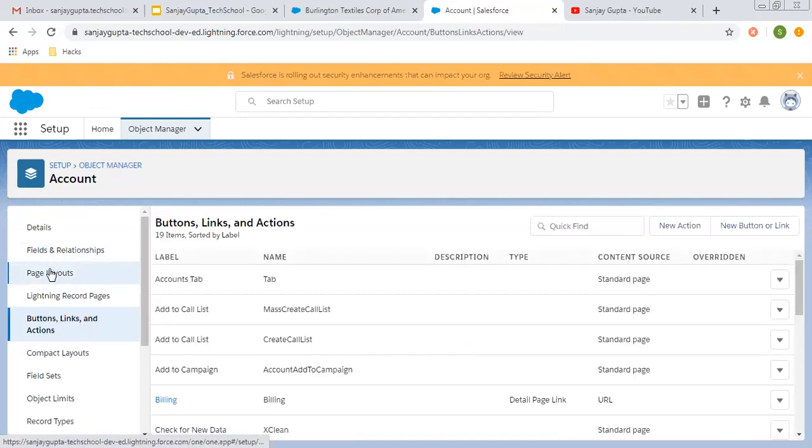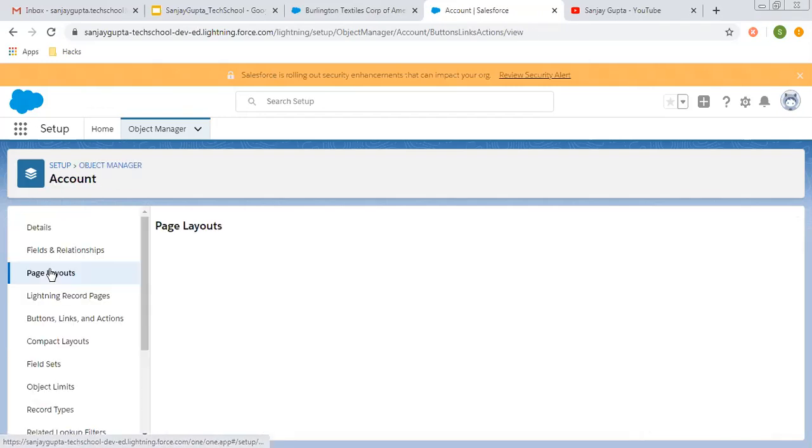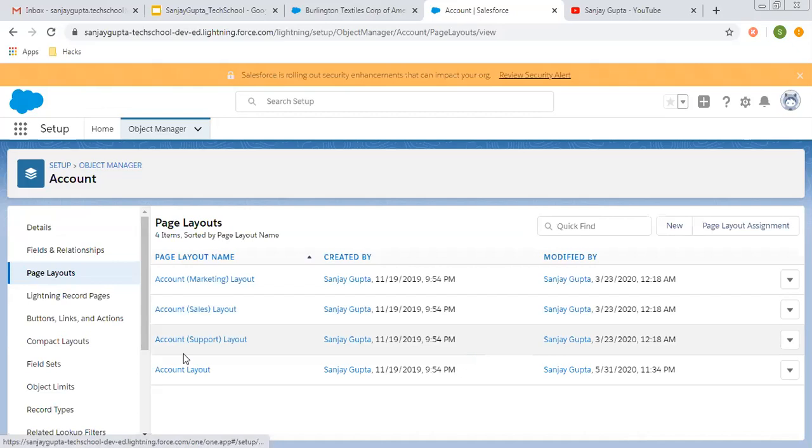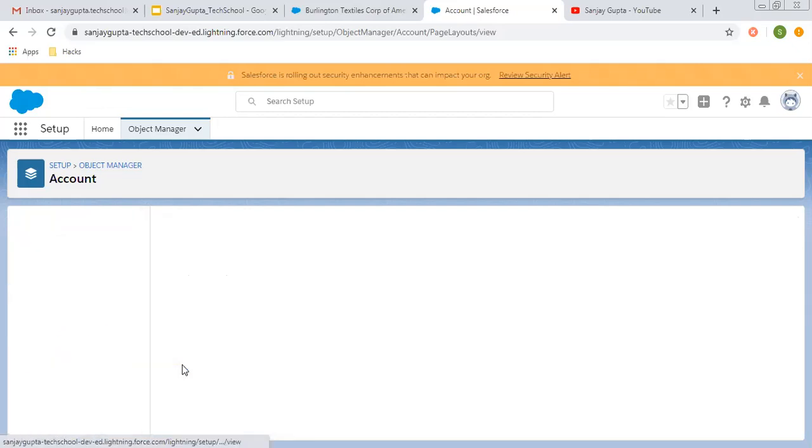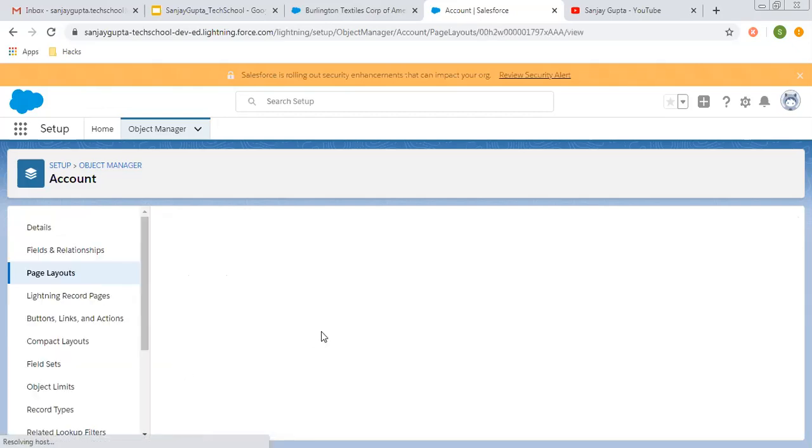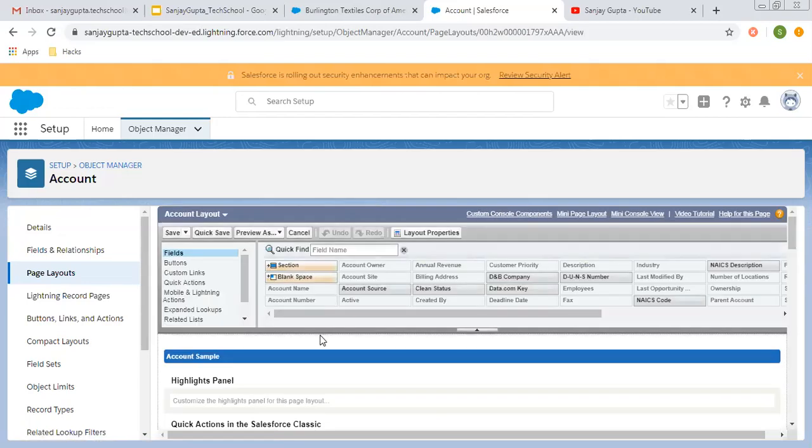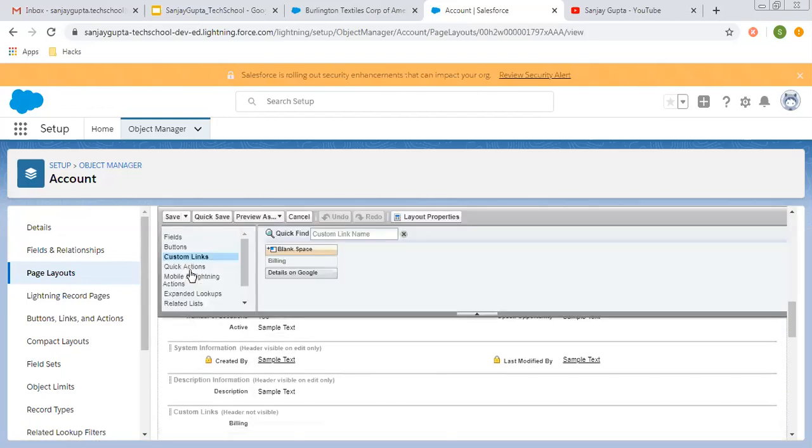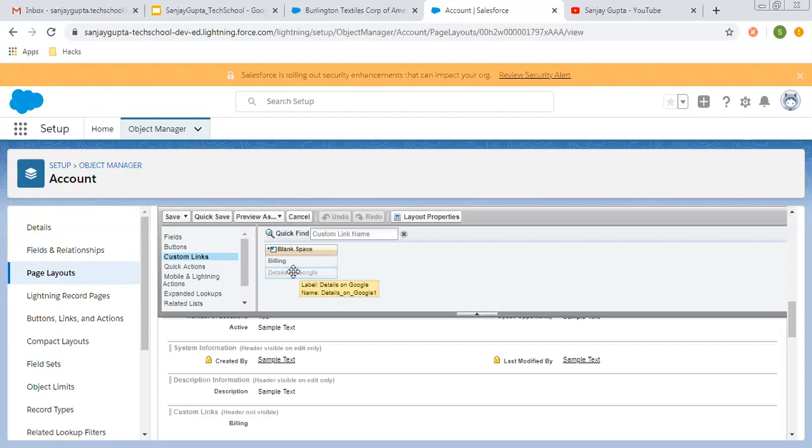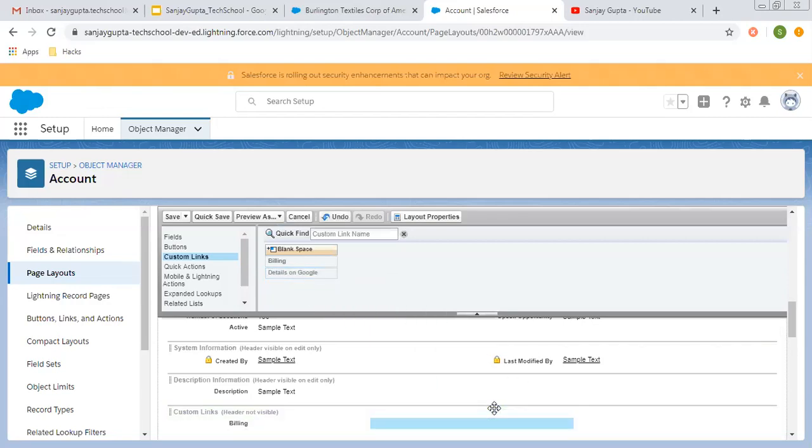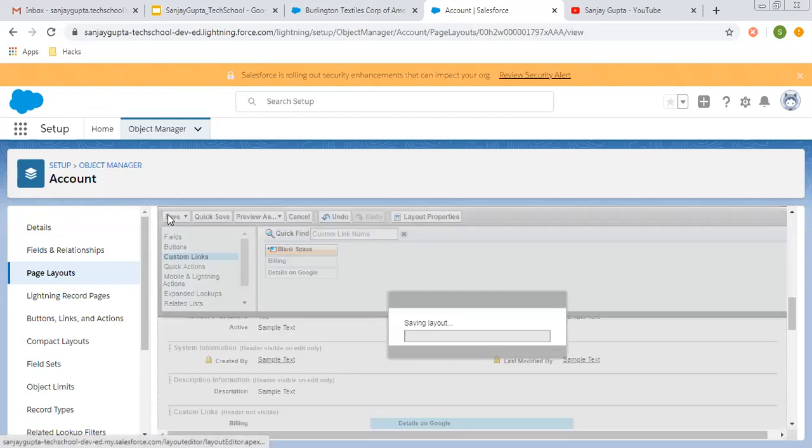Now I'm going to the page layout. You need to place your custom link on the page layout so that it will be visible on the record. Here you can see the custom links option is available. Details on Google link is available, so you can drag and drop it and click on save.